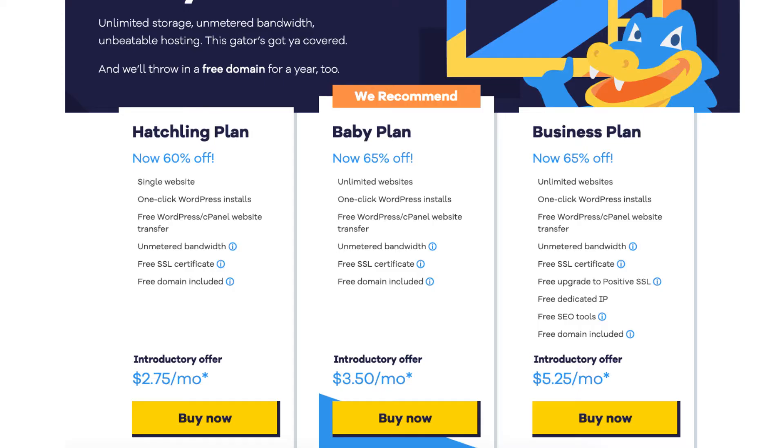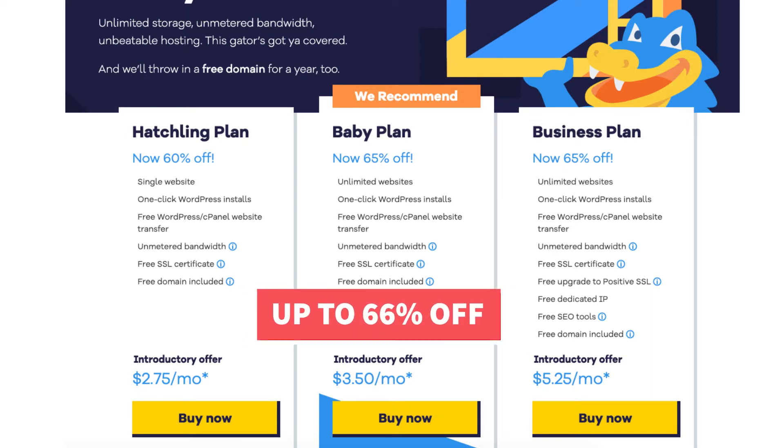You'll now be on the Hostgator plans page. You'll see three different plans you can choose from: the hatchling, baby, and business plan. You'll see the discounted amount that is being shown for the plan. You'll be able to save even more than what is showing with our exclusive Hostgator promo code. You'll save up to 66% off.